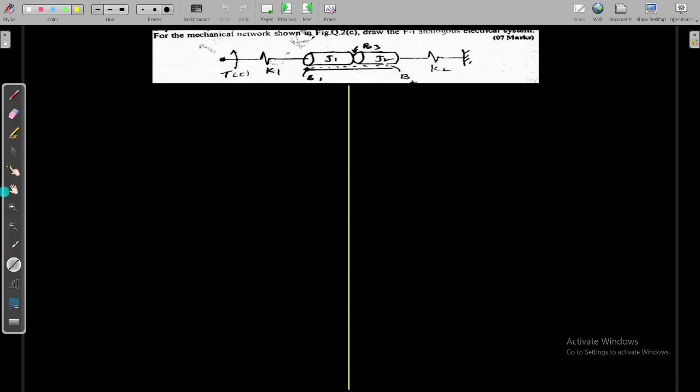Hello students, welcome to Competitive Exam Library YouTube channel. Today we are going to see another series lecture of the problems of module 1, which is asked in the previous papers. So today we are going to see that problem. Let us start with the first problem.